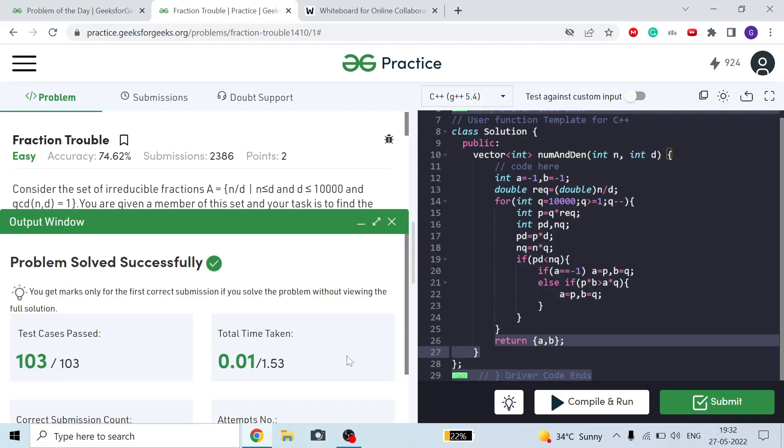I hope you understand the problem. This is a typical mathematical problem — just some comparisons of fractions N/D, P/Q, and A/B using cross multiplication. If you have any doubt, comment below and I'll try my best to explain. Please subscribe, like the video, and check my channel for more GFG problems — I upload daily. Thank you for watching, stay tuned!